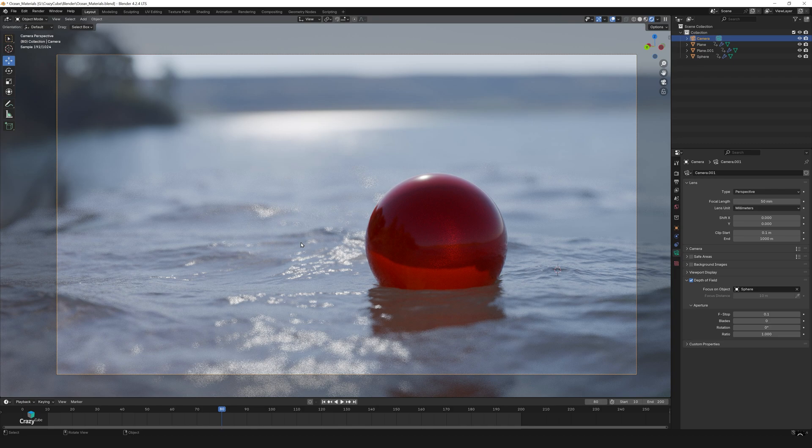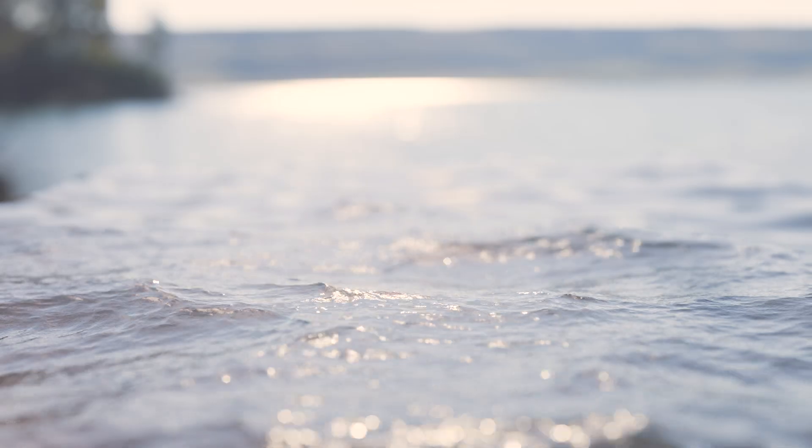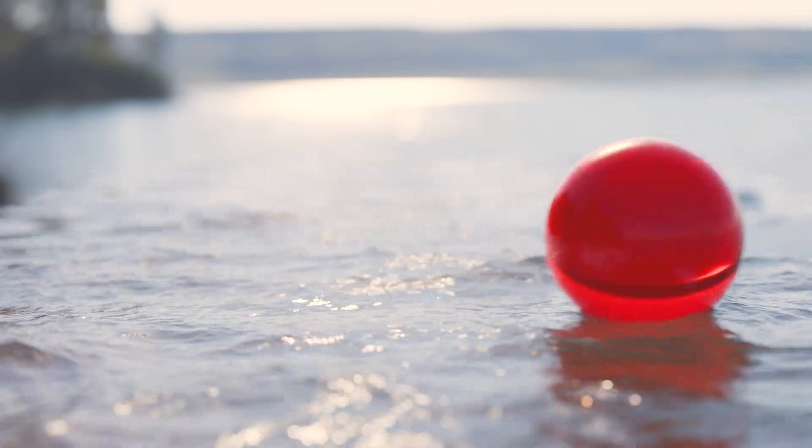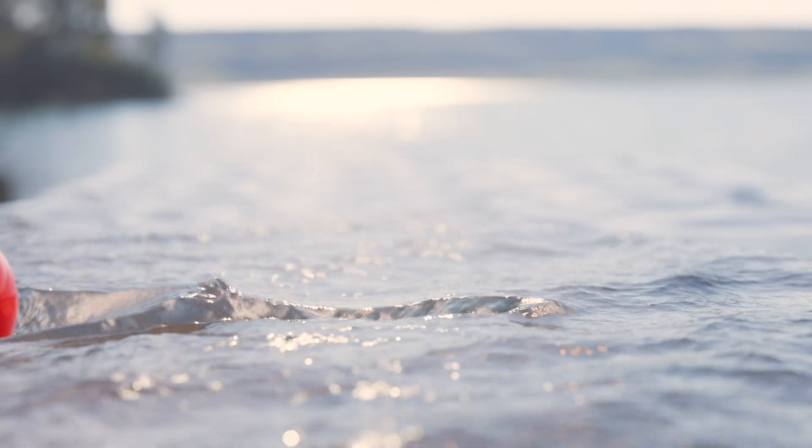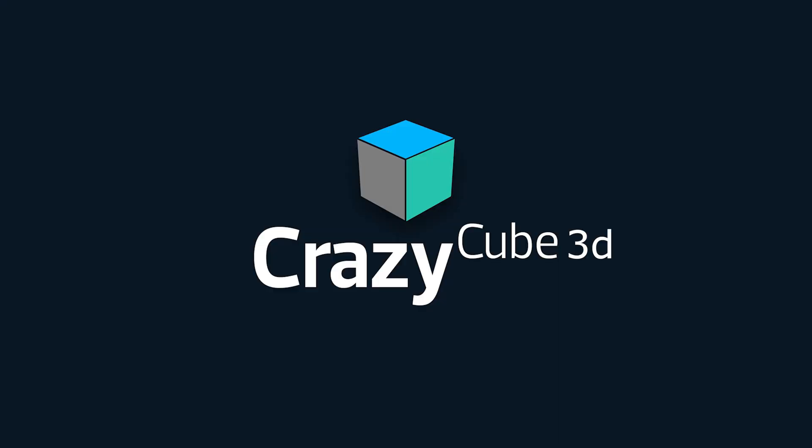And that's it! We have created a beautiful looking shot that's ready to render. I hope you found this tutorial easy to follow and useful. See you in the next video.